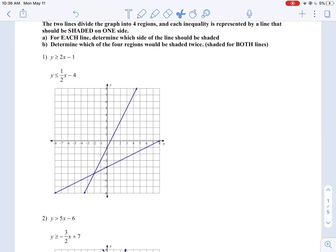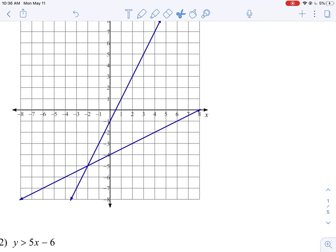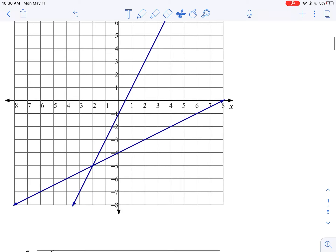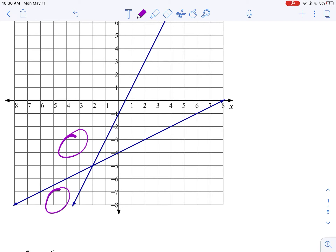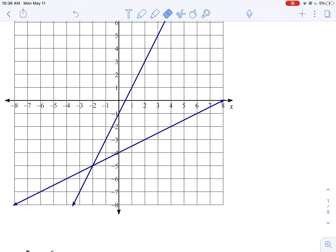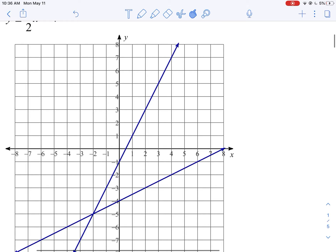We're going to walk through systems of inequalities today. You'll notice with today's assignment, the lines are already graphed for you. When we graph these lines, each system is going to give us four regions. One of these four regions is going to provide solutions that work for both inequalities. We're going to work on how to find that and how to identify our solution.